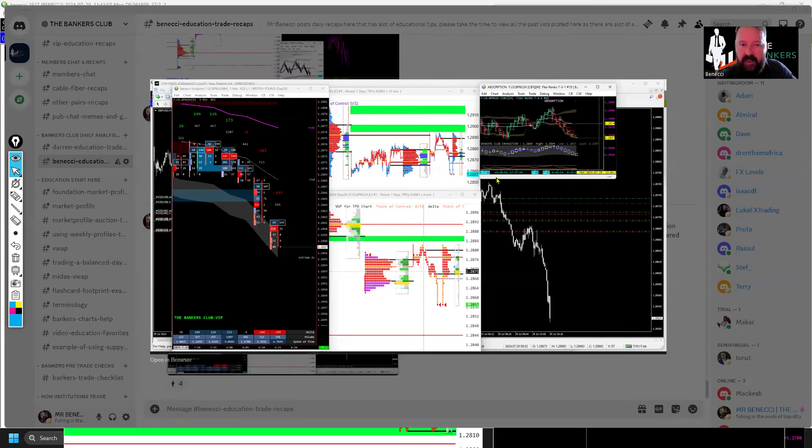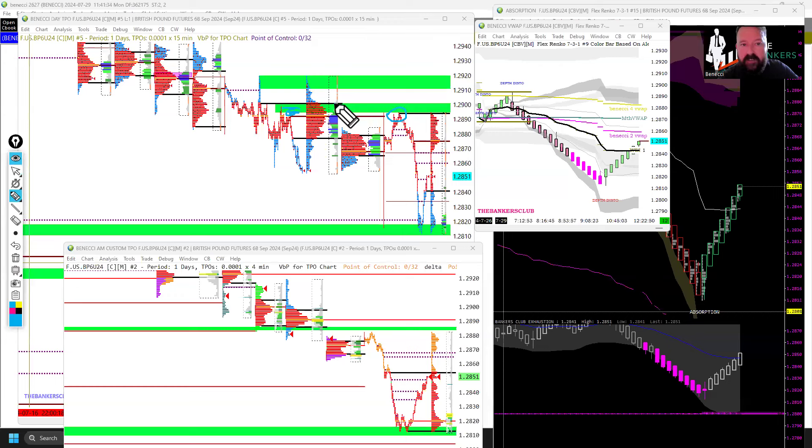Hello traders, it's Berniecki from the Bankers Club. On this video I'm going to very quickly talk you through the confluences that I used in order to take my trades this morning, where I got short from up here and long from down here. I did actually post one of the screenshots into the Discord community where all our mentorship students doing our course get access to and can see my reasonings and positionings for my trades.